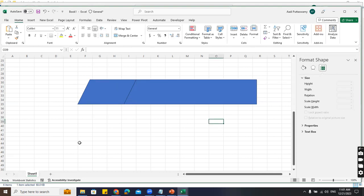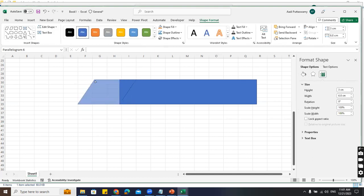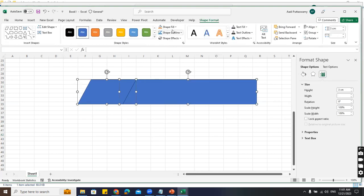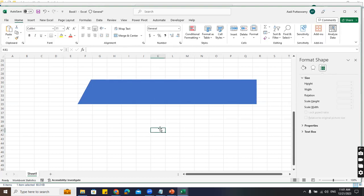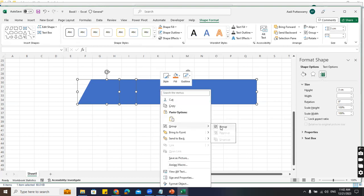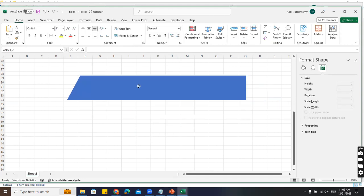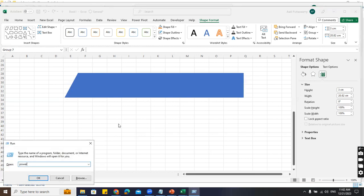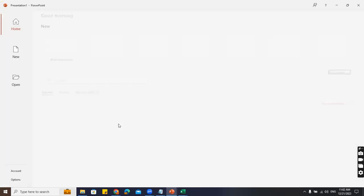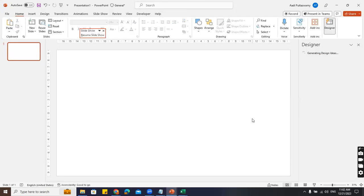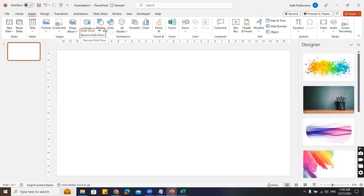Select both shapes holding Shift, go to Shape Outline and say No Outline. Now right-click and group them - Control+G is the shortcut key. But wait - I'm going to PowerPoint. Why PowerPoint? I'll tell you.